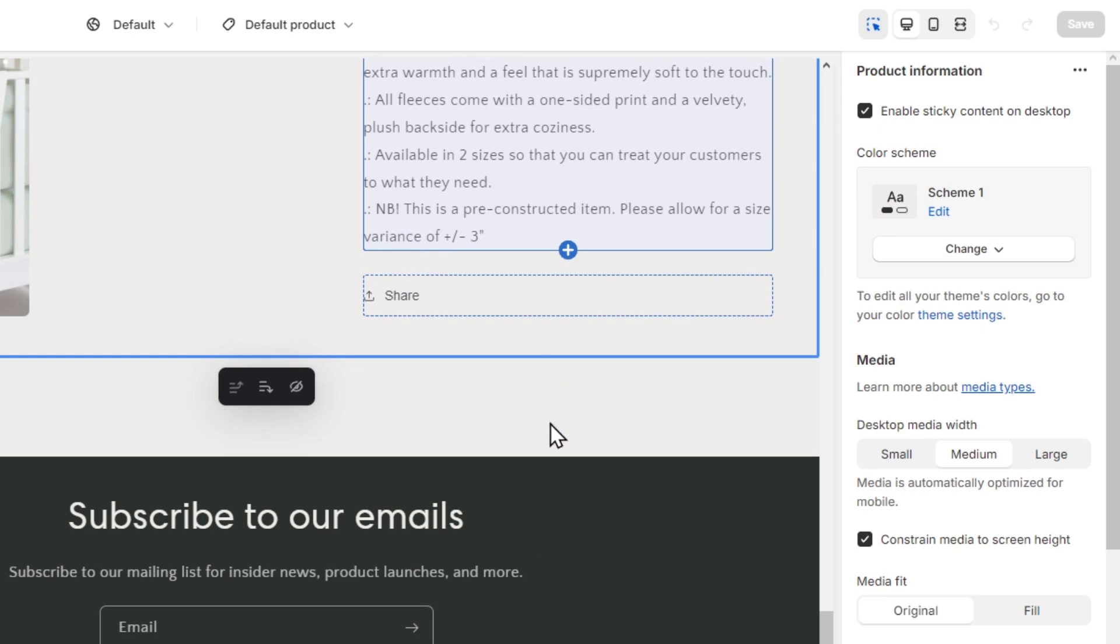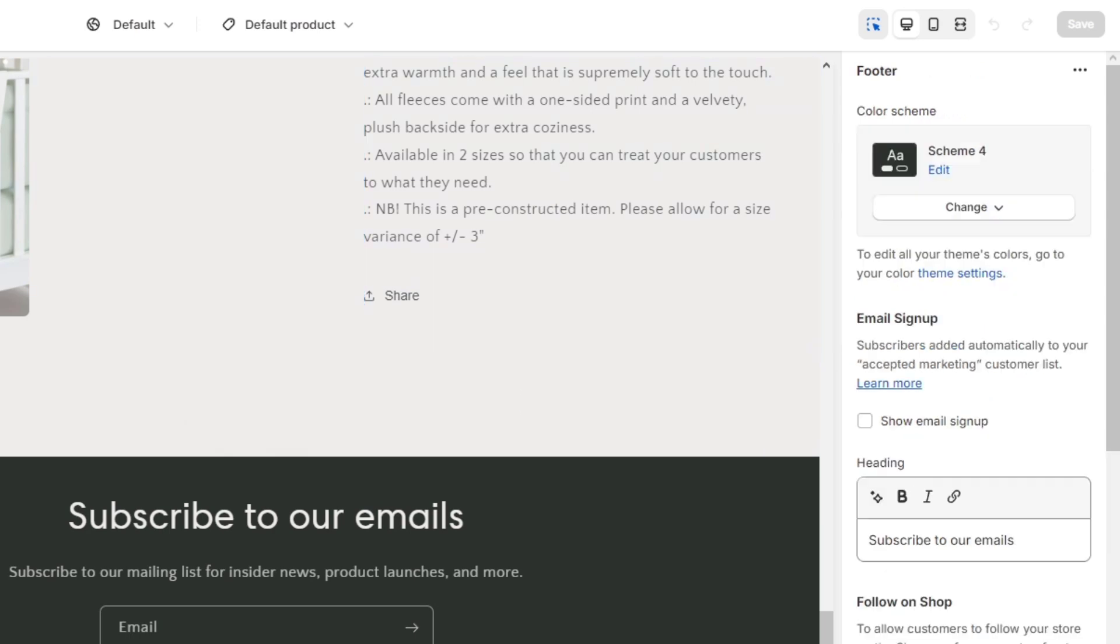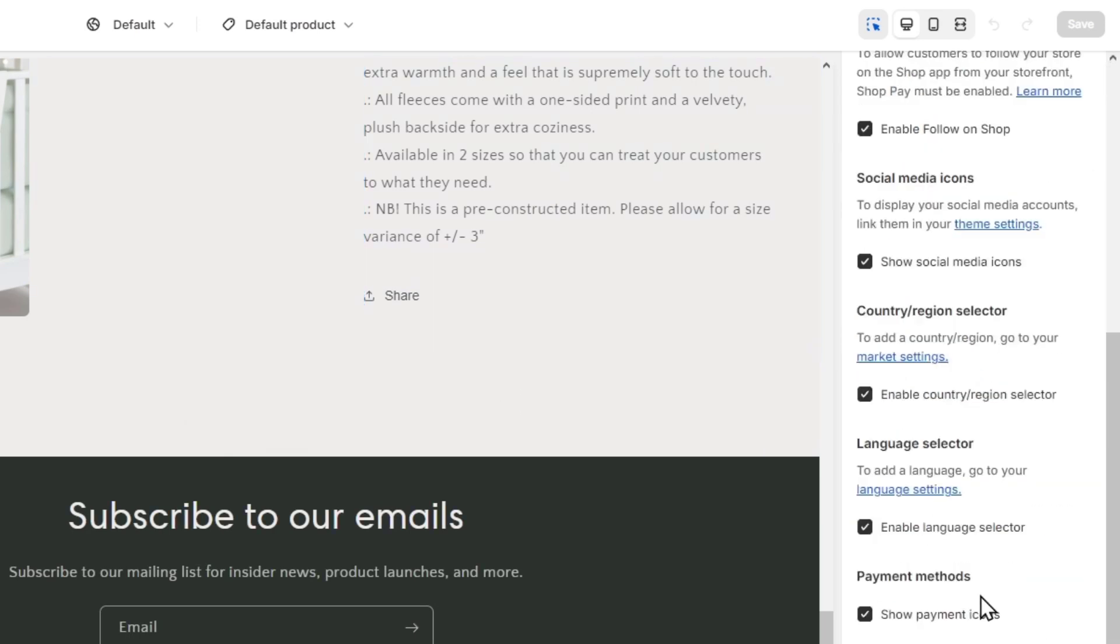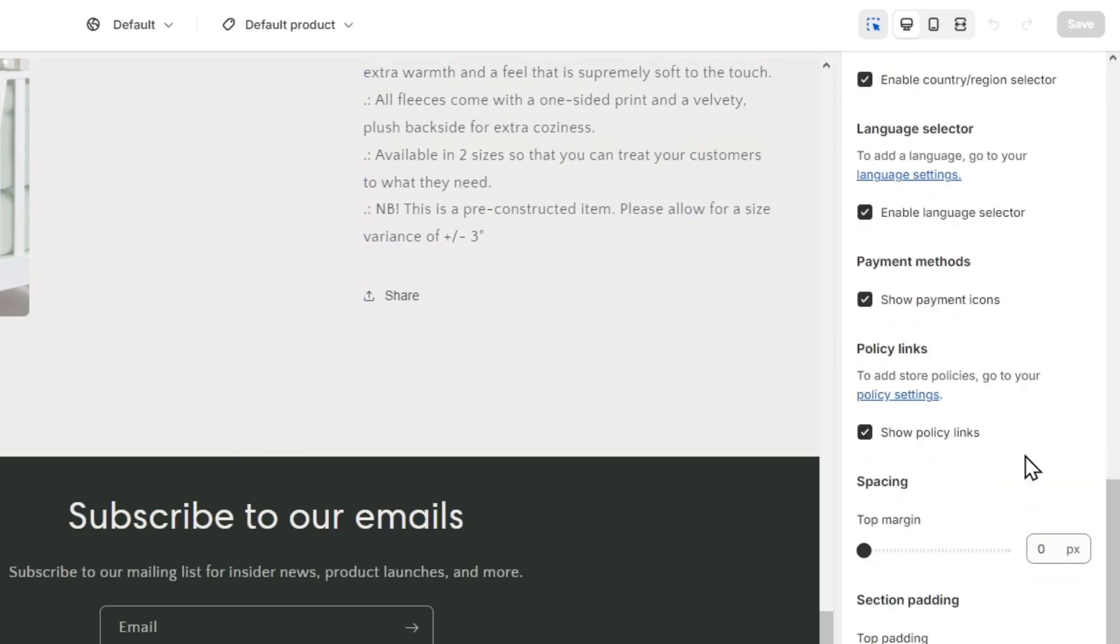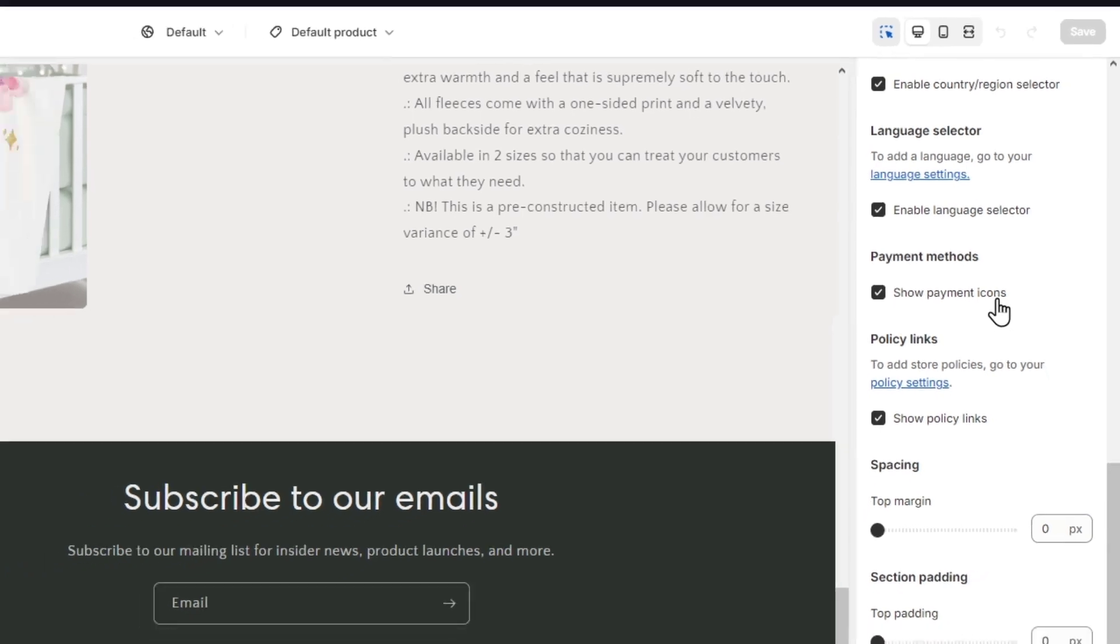Scrolling down, you should see into my footer that I need to make sure I want to enable the show payment icons so they can see what are the actual payments that we accept into our store.